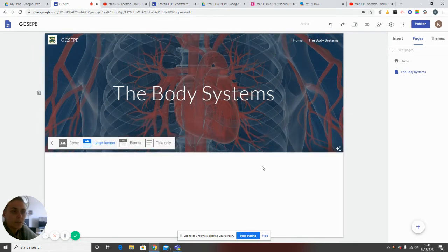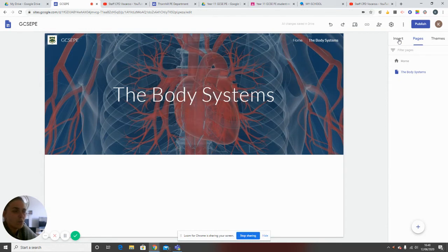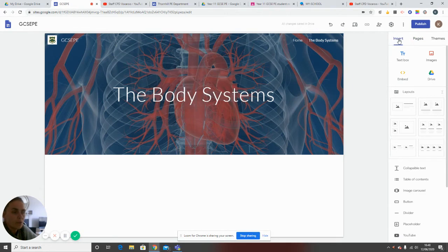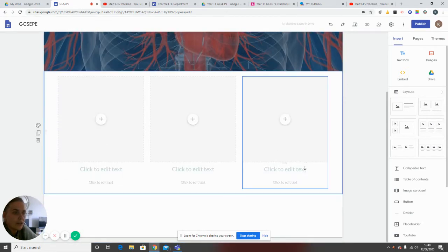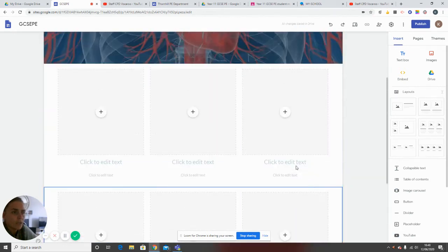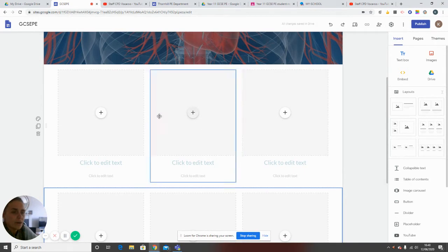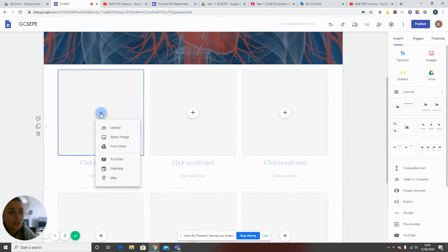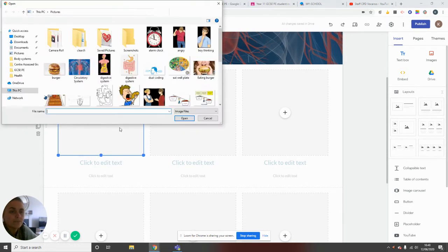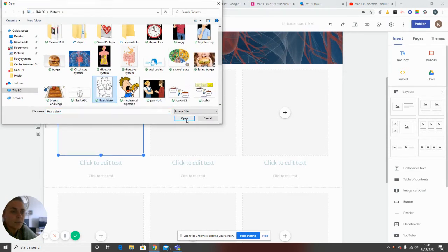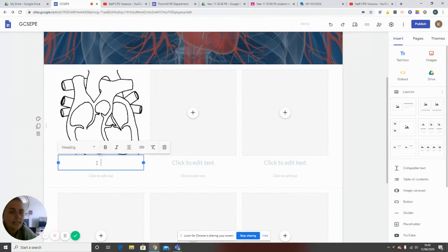Now I've got the body systems page. I can change the header and then set up the layout. We cover six body systems in GCSE, so I can add three sections here and three more below, creating a landing page for the body systems. If I click on one section, I can upload an image — for example, a picture of the heart for the circulatory system. I can add text such as 'the circulatory system' and bold it, and that provides a link. If I double click, I can add an image or embed a video.